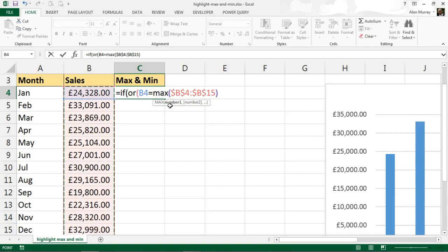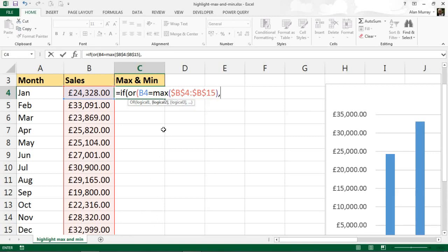I'm going to make that range absolute so that when I copy this formula down to the other rows, that range does not move. Let me now put in a comma so I can put in the second logical test.